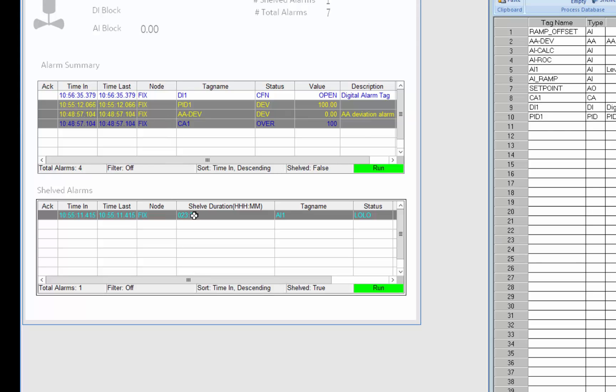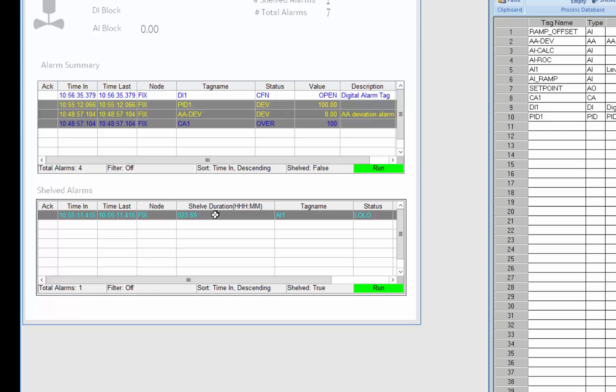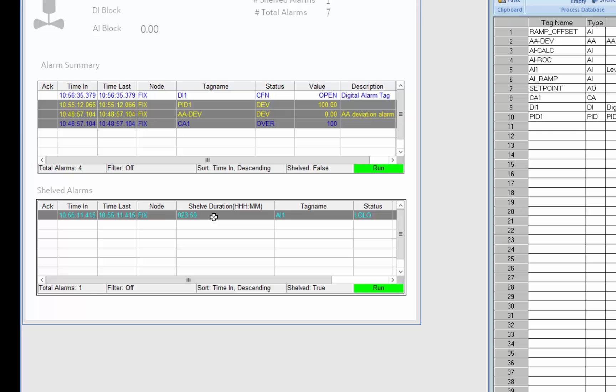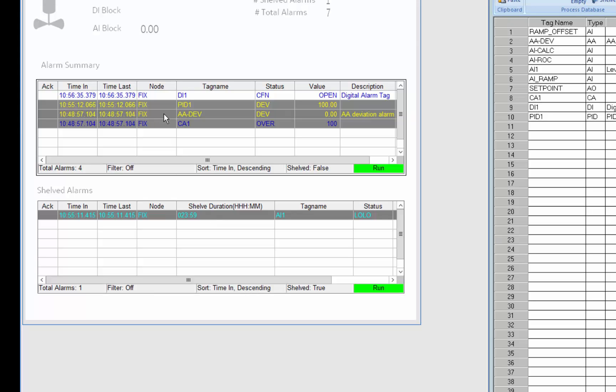And you can see here in 23 hours and 59 minutes this alarm will return, its shelf duration will expire and it will return to the alarm summary at which time I'll probably be in a better position to deal with it.